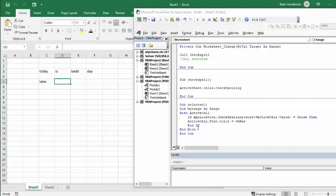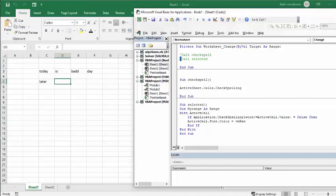But this is also a little bit annoying. So now I'm going to comment out my spell check and I'm going to call my selected cell.